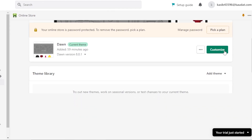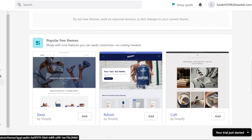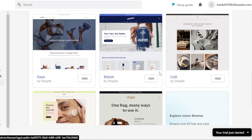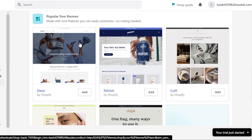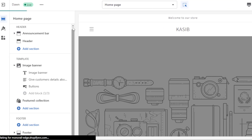Once you select Online Store, go to Themes. Once you're on the Themes page, you can select a theme of your choice. You can see there are a lot of different themes available on Shopify, and this determines the customization of your shop and how your website will turn out. We have Dawn, Refresh, and Craft — these are some of the free themes you can go for. I've selected Dawn, and now we'll click on Customize.